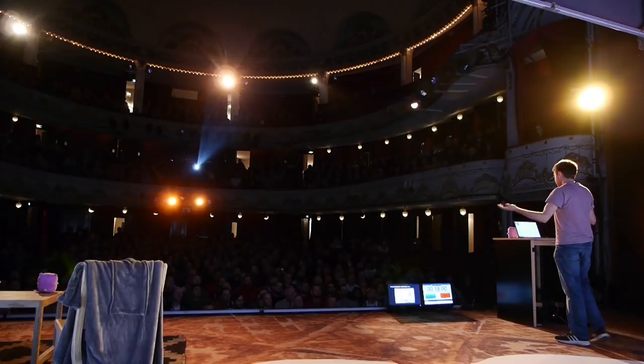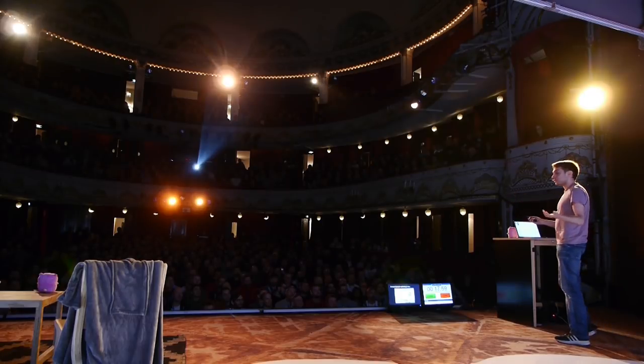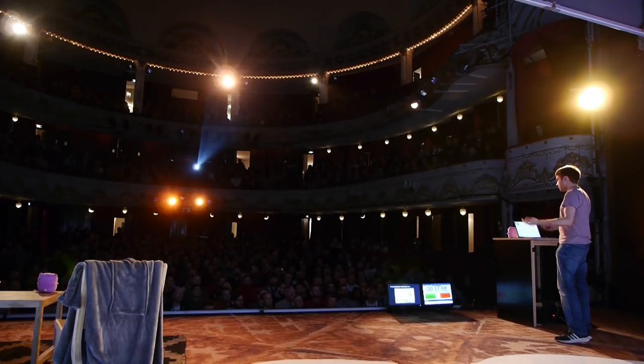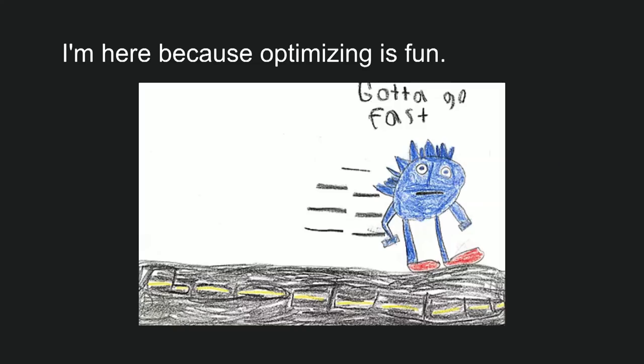So, hi everybody. Thanks for having me. I am very excited about Go. I hope you are as well. And I'm here because optimizing is fun, and because I think it's a great opportunity to use this beautiful picture.